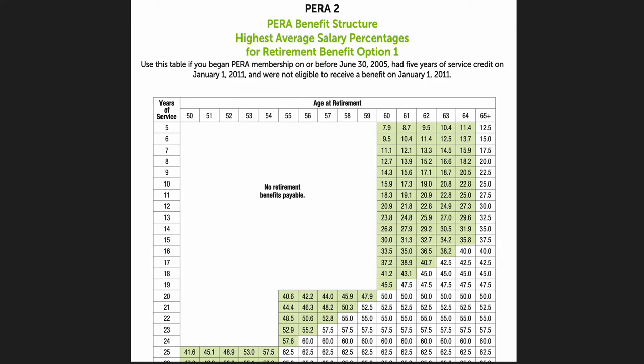When you open up one of those tables, here is PERA Table 2, which is for folks who have been around for a while. Across the top is your age at retirement and going down the side is your years of service credit. You'll see three main areas: a blank white area where it says no retirement benefits payable. For example, if you retired at age 56 with 13 years of service, you are not eligible to receive a benefit in Table 2 at that time. If you wait until age 60, with that same level of service, you would get a benefit.